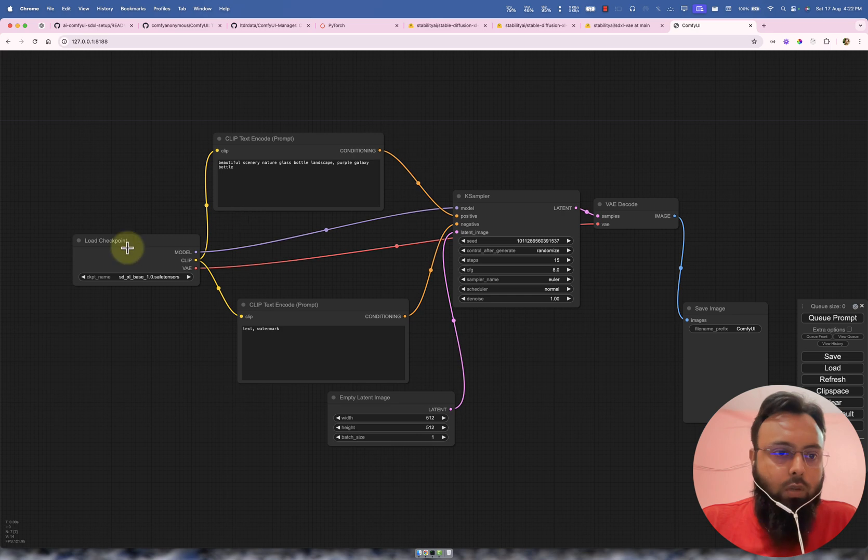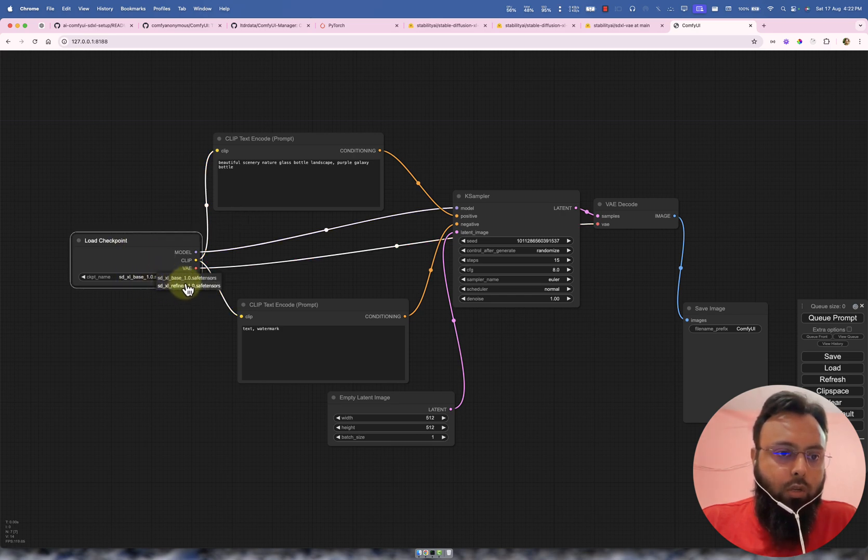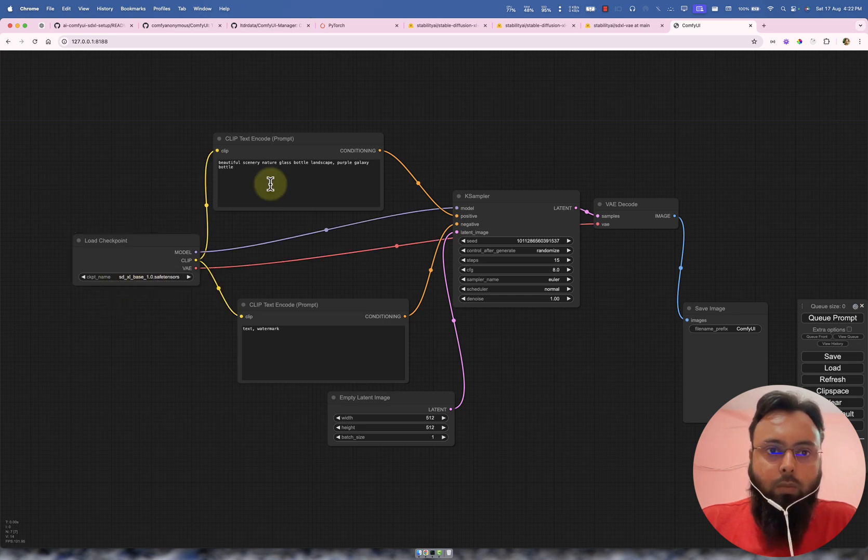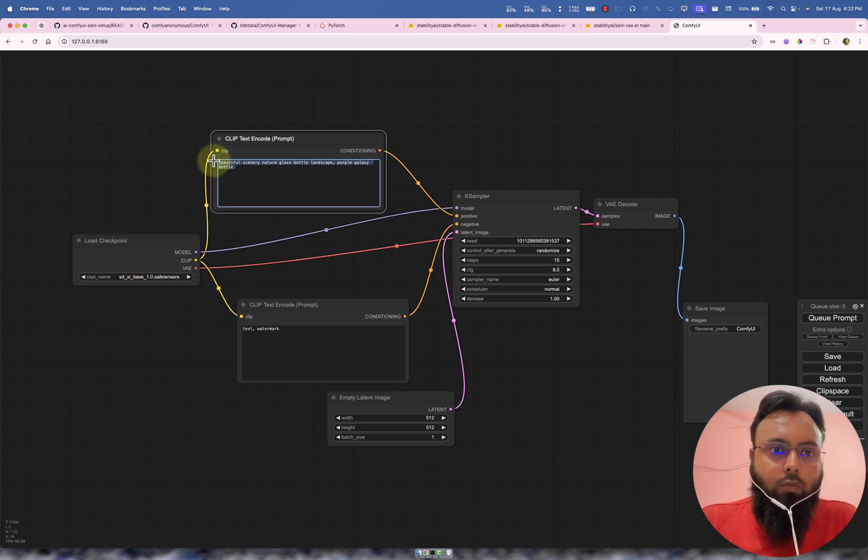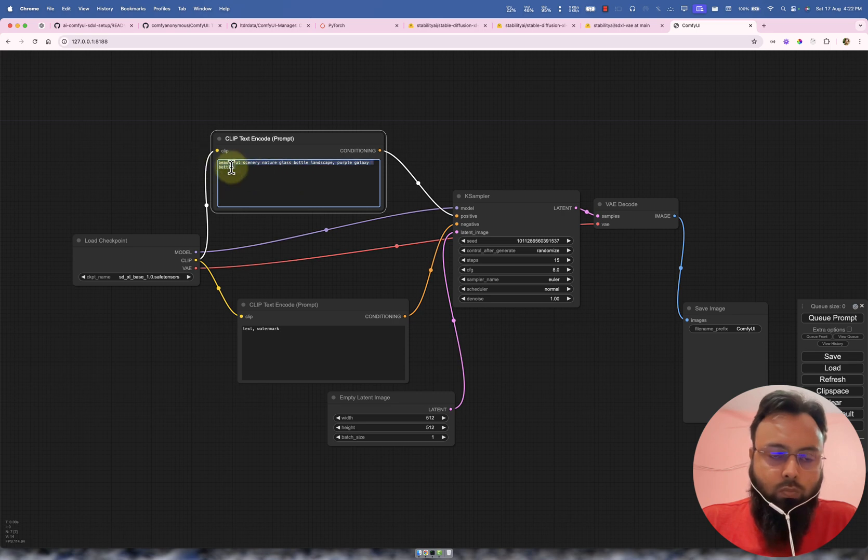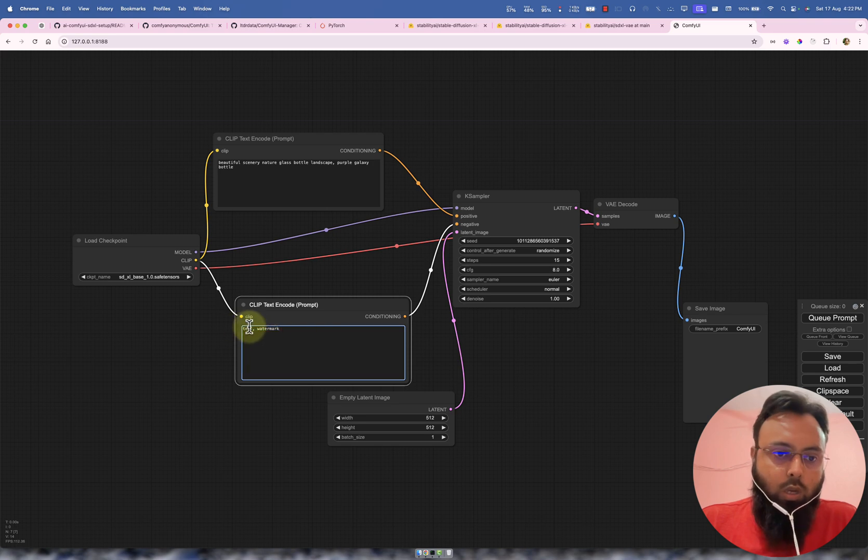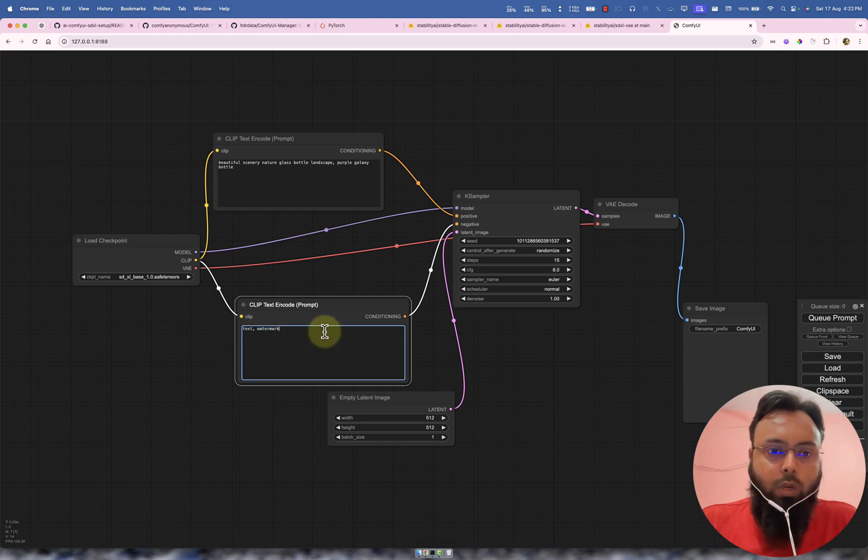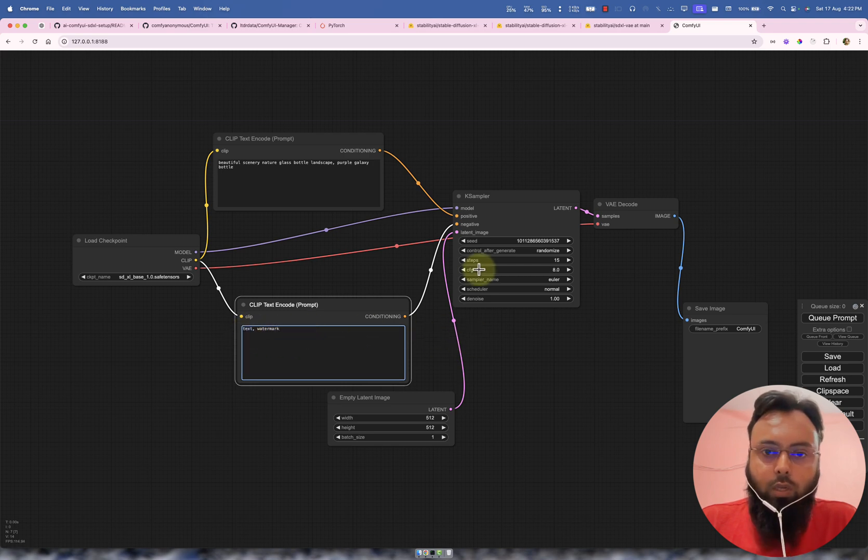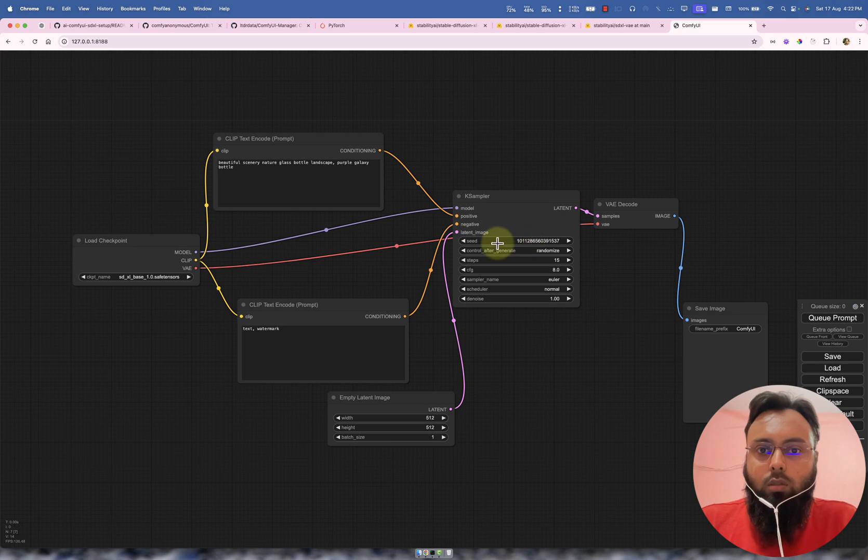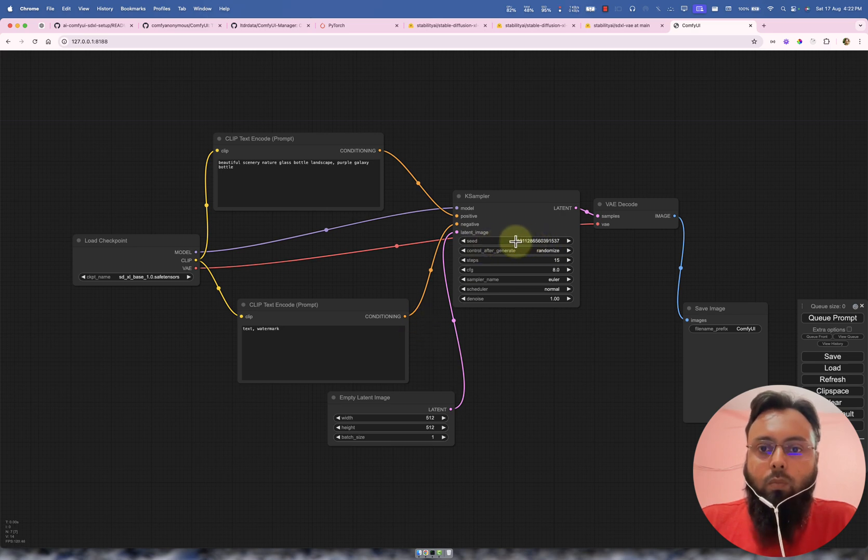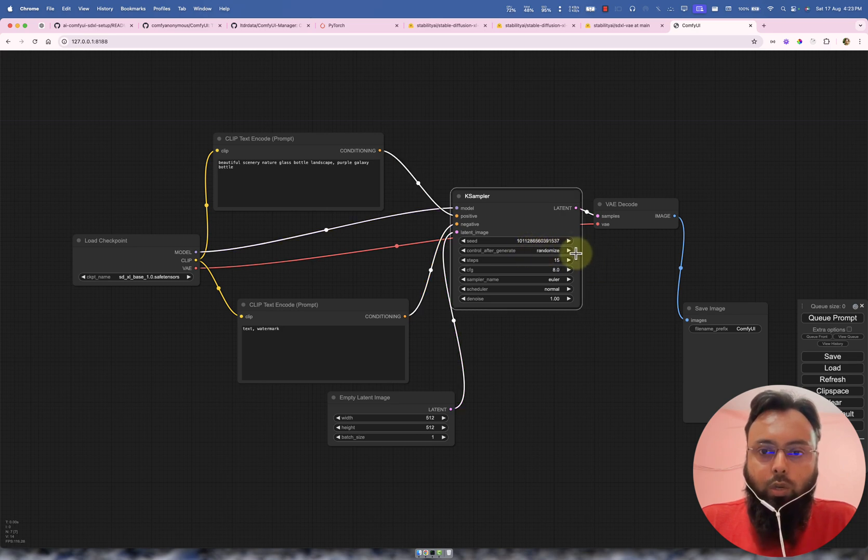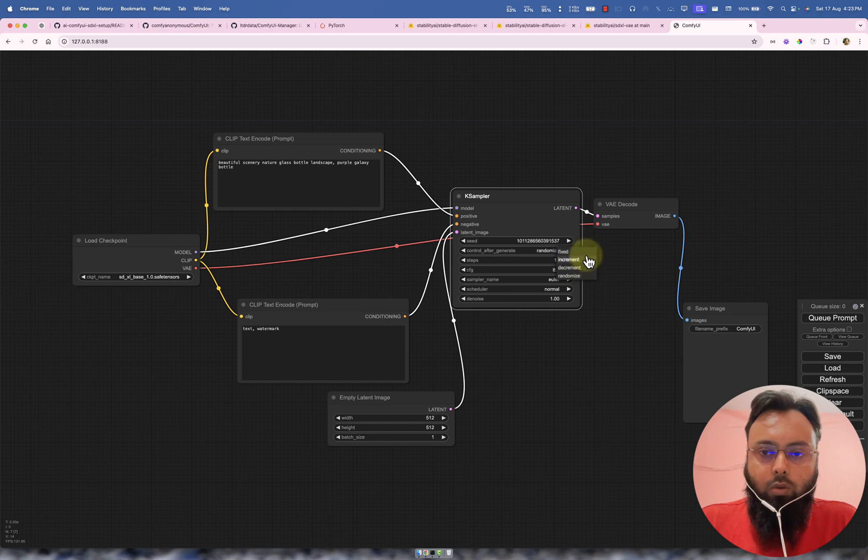So here we are. Here we can see that we have the models here that we copied into the models directory. Make sure this is SDXL base. Here is our prompt like what we want to output. This is the negative prompt means ignore. We don't want this like we don't want text. We don't want any watermark because SDXL is not very good in producing text. This is if we can see this is the seed. This is our random number. It will keep on changing if your selection here is on random. You can make it fixed as well, or increment, decrement, randomized, fixed as well.